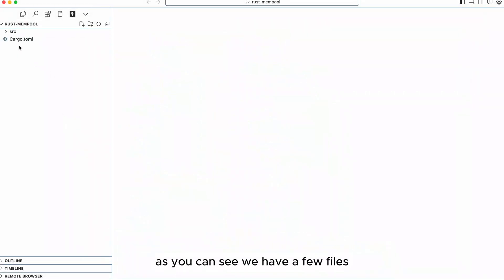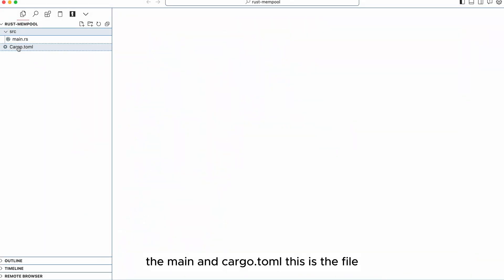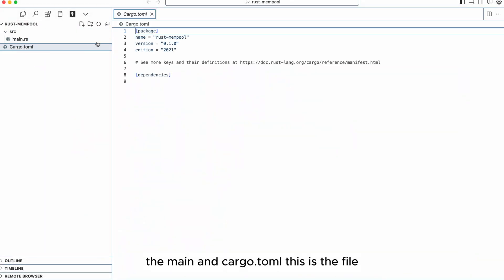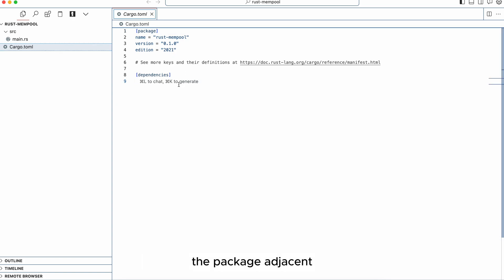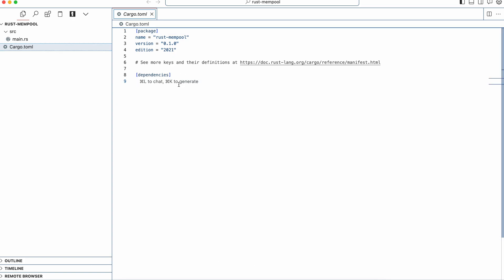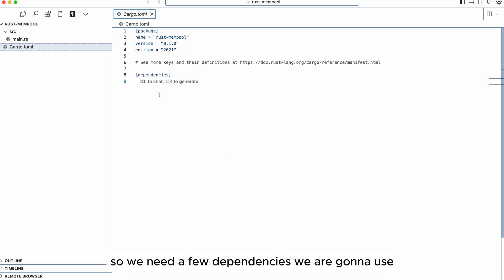I got to go to the mempool then we do cargo init. As you can see we have a few files. The main and cargo.toml, this is the file like package.json if you're a JavaScript developer that allows you to import your libraries and set up the configuration for your project. So we need a few dependencies.